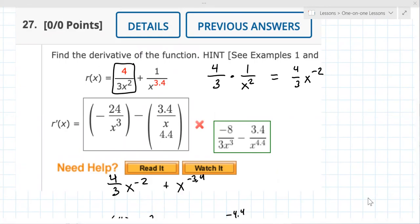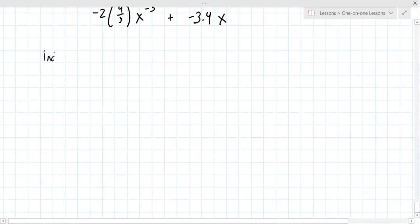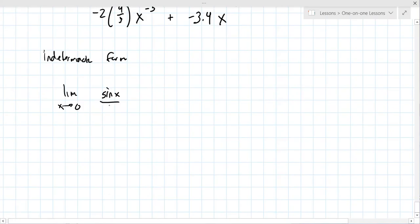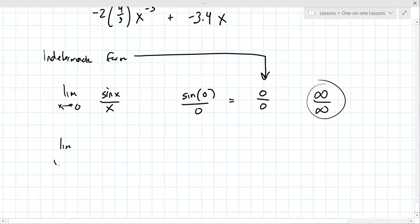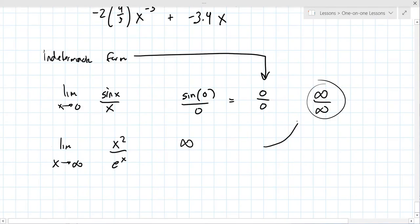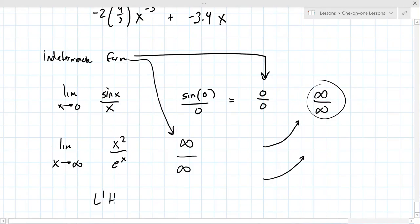What does indeterminate mean? Indeterminate form — let's say you're taking the limit as X goes to zero of sine X over X. If you put zero in, you get zero over zero. That's one of the indeterminate forms. There's also infinity over infinity — for example, the limit as X goes to infinity of X squared over e to the X: X squared goes to infinity and e to the X similarly goes to infinity, so that's infinity over infinity. This is all part of L'Hôpital's rule.